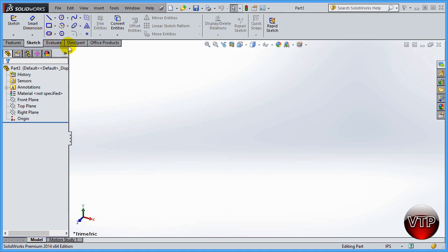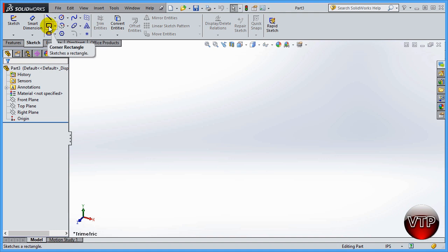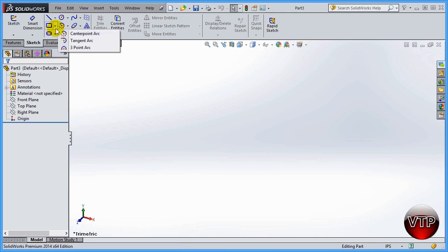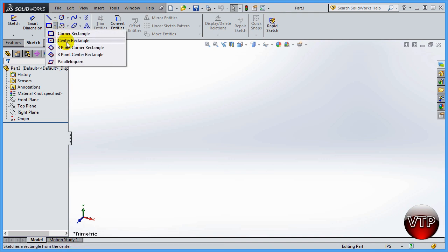Let's get started. If you go to the rectangle tool, the first option you'll see is Corner Rectangle. There's a little arrow on the right side — if you left-click it you'll see five options: Corner Rectangle, Center Rectangle, 3 Point Corner Rectangle, 3 Point Center Rectangle, and Parallelogram.